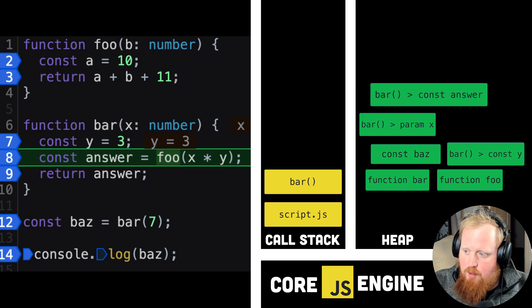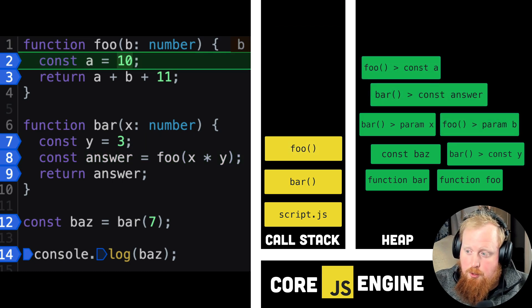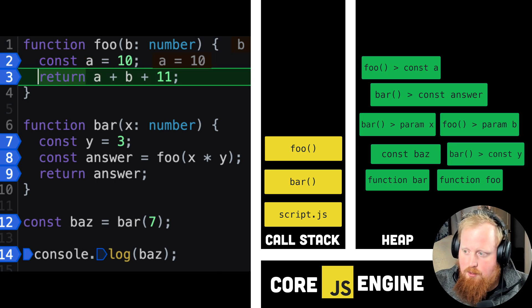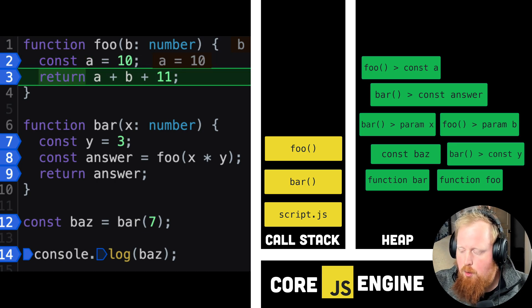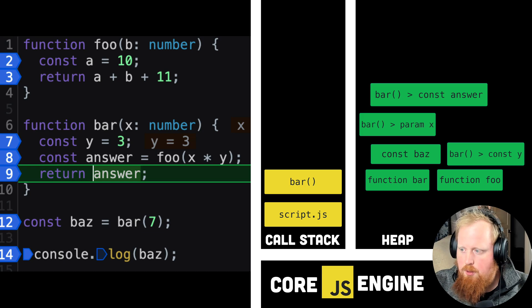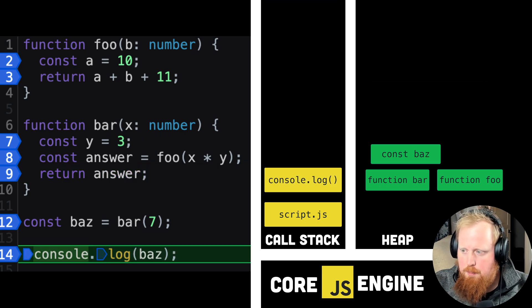And when functions return, they pop off the call stack. As variables are declared, they are added onto the heap. And once their closure scope closes, we can see that the garbage collection is stepping in to remove that memory from our heap.